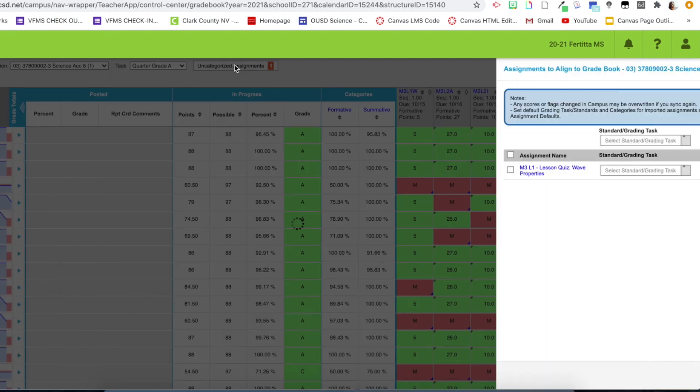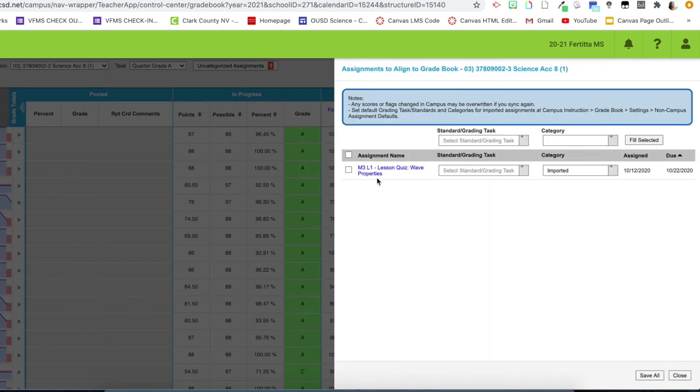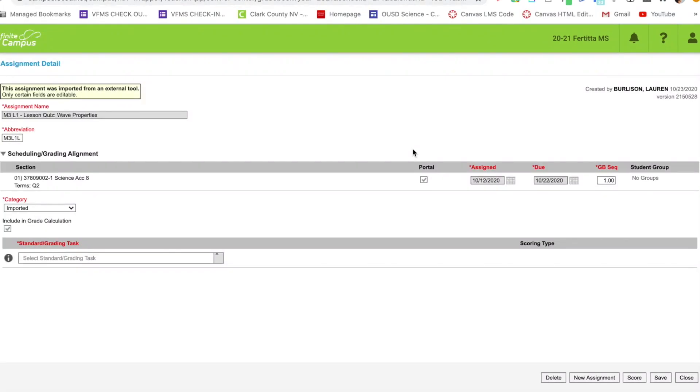So let's click on this real quick. Here's my assignment that I am going to bring down. So next thing that I really want to point out within assignment details is this box as well as this box. So this portal box, this allows the students to see the assignment.